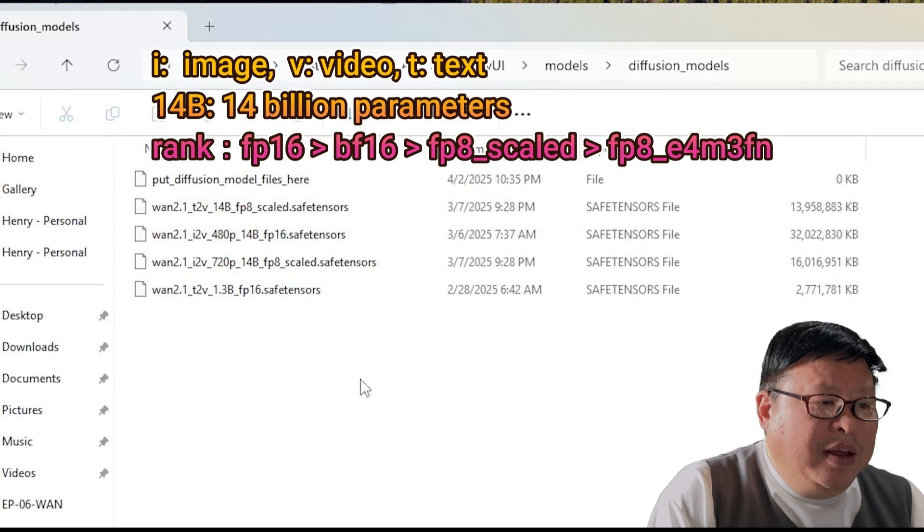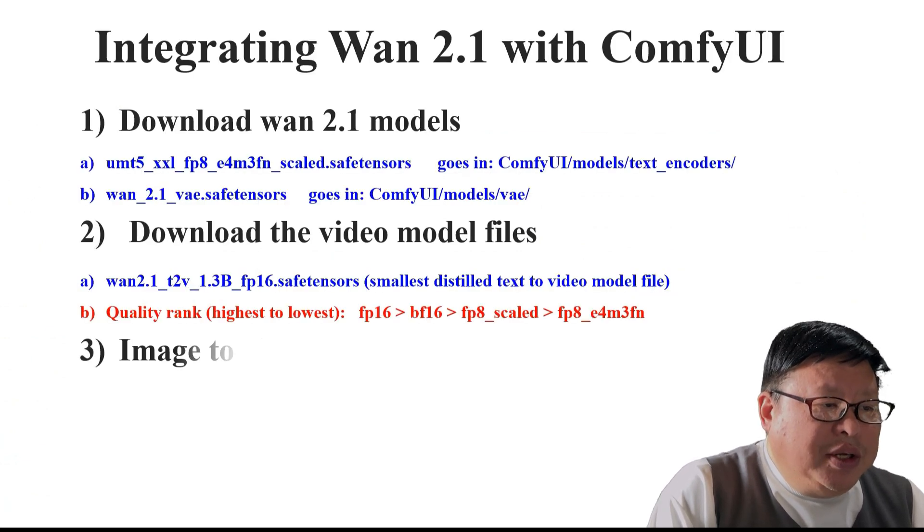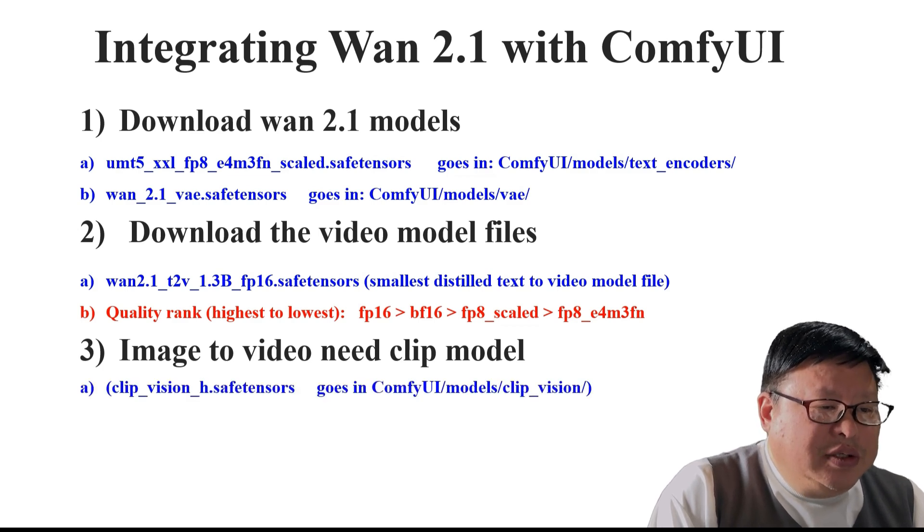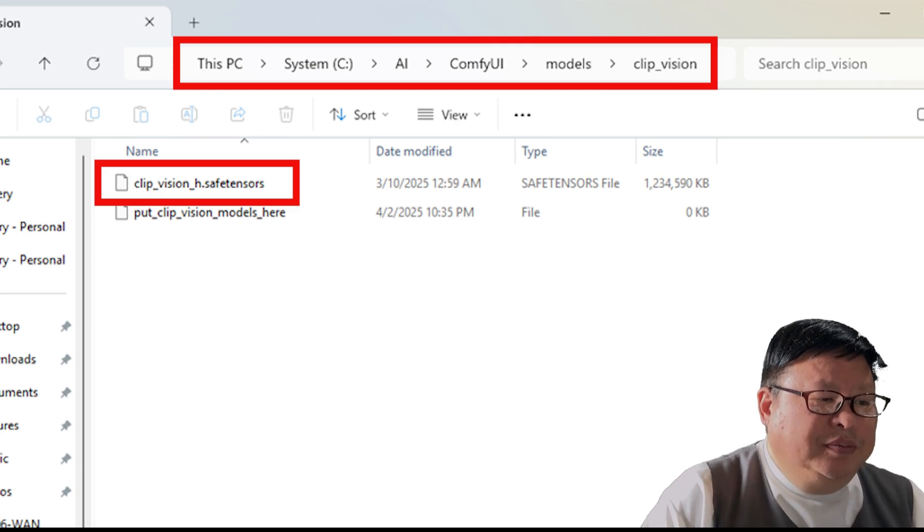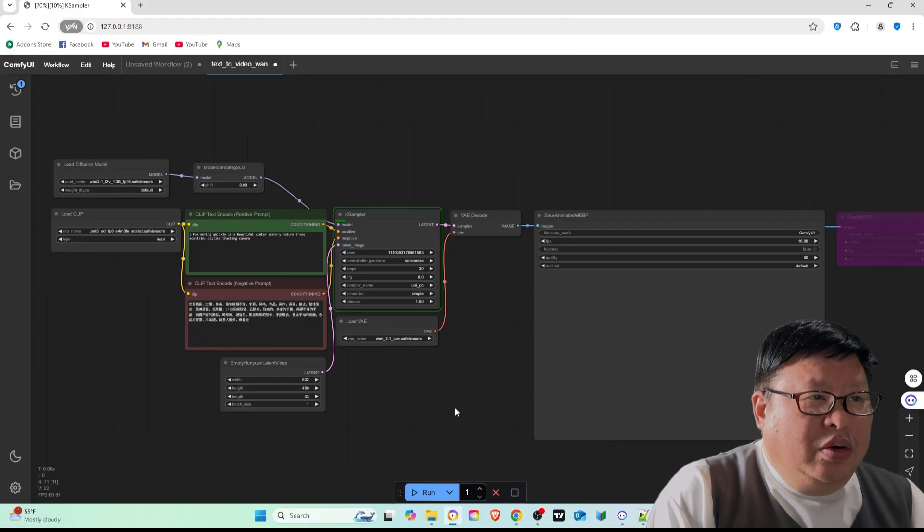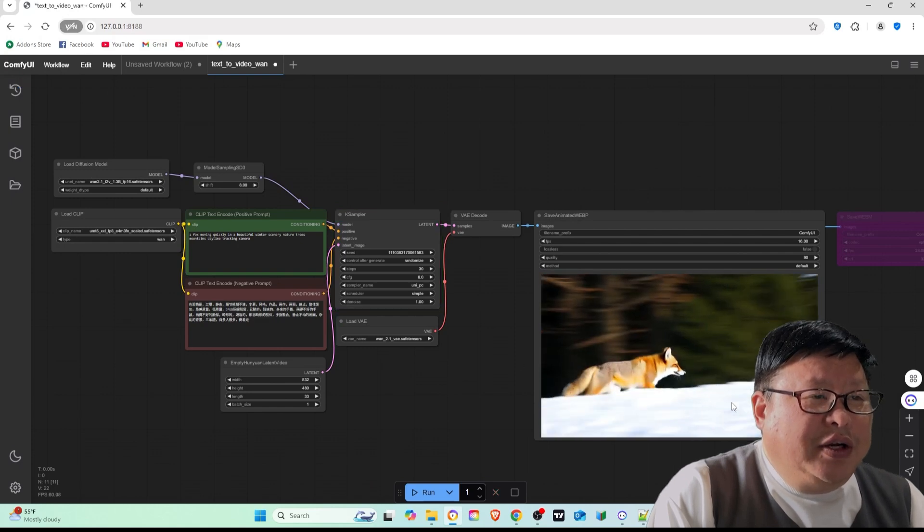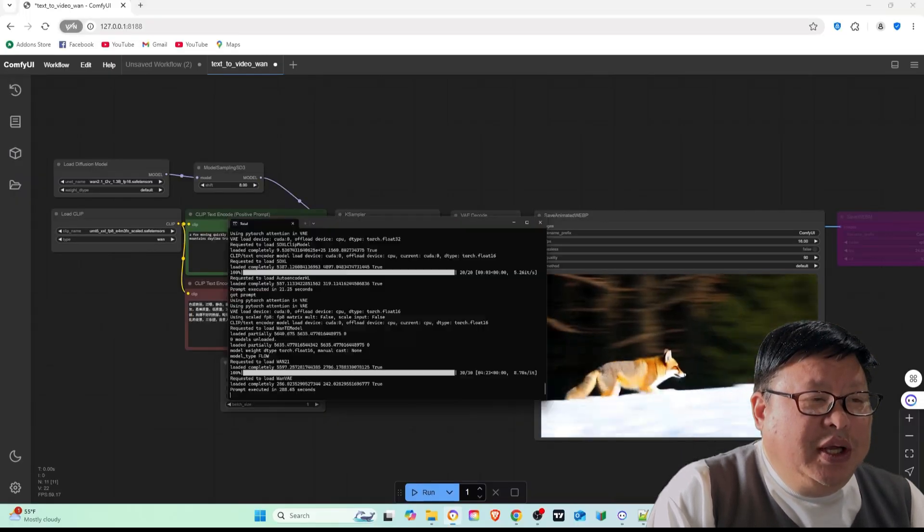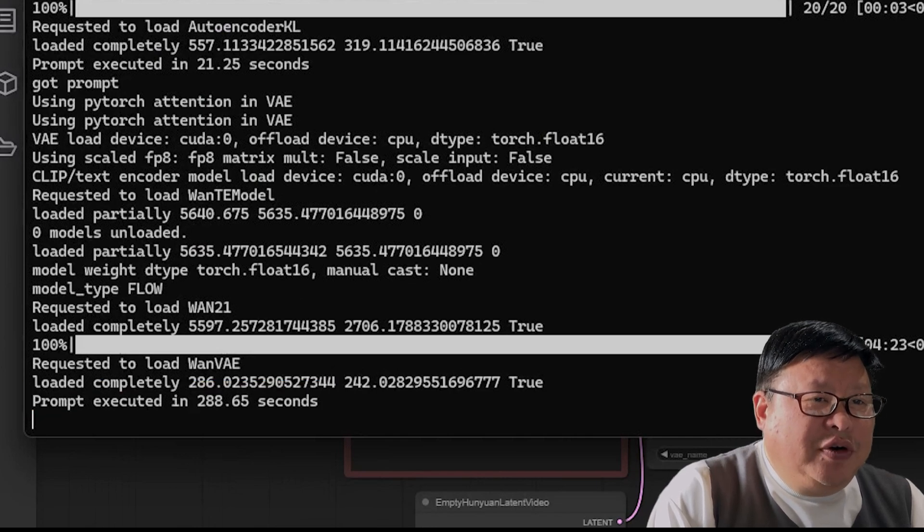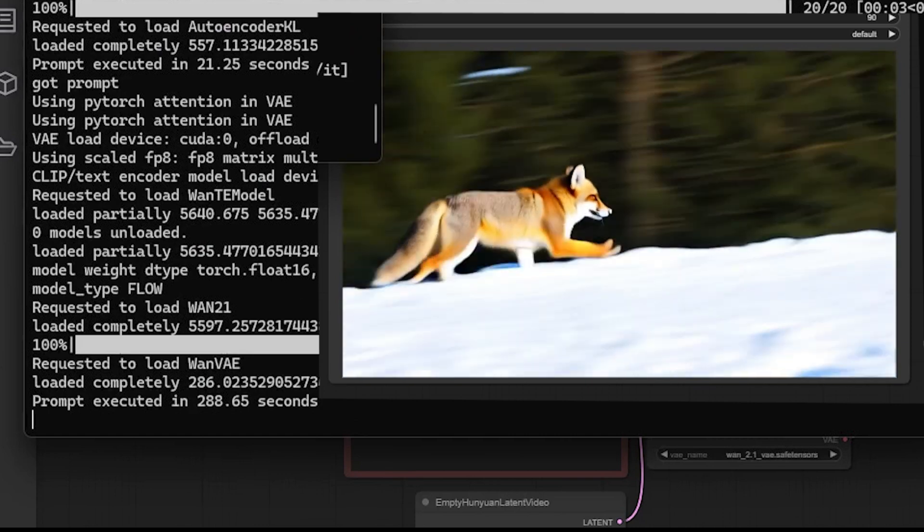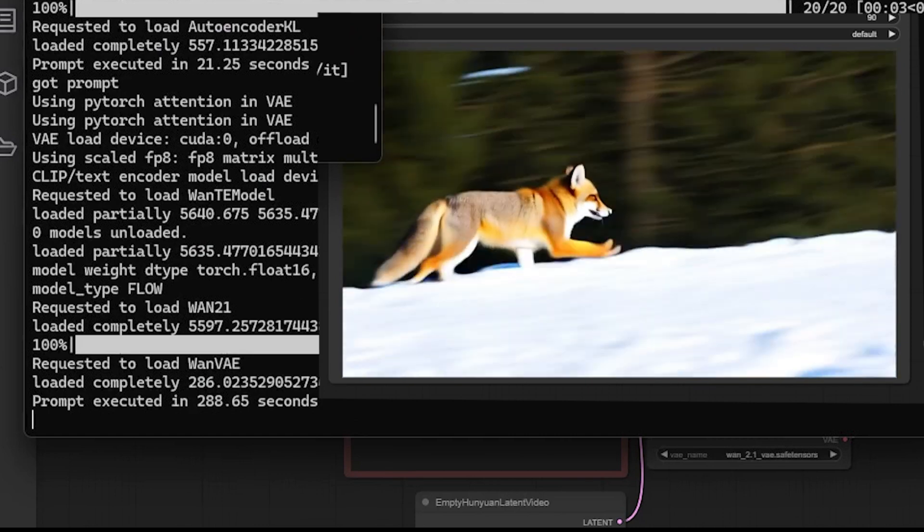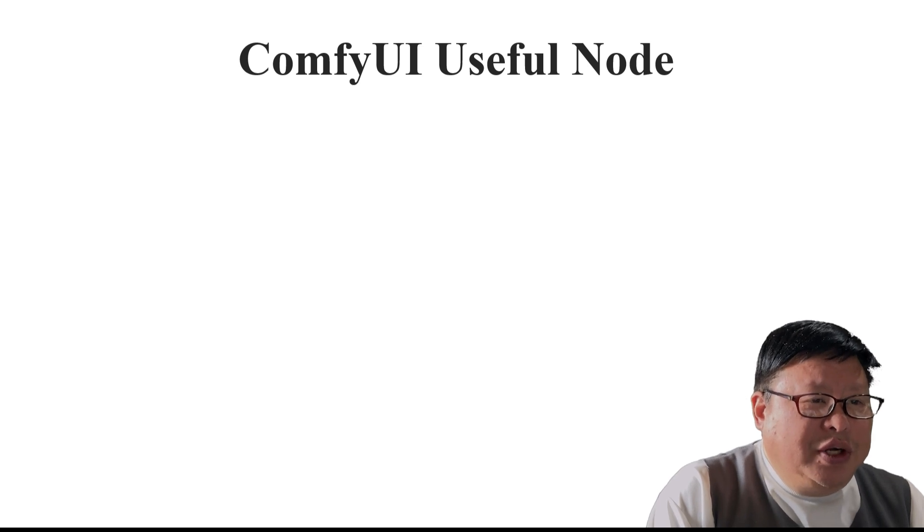Image to video generation: Download ClipVision H safe tensors and place it in ComfyUI/models/clip_vision. Run video generation. Load workflow in ComfyUI, configure the settings and generate your video. It took me 289 seconds, 4 minutes and 49 seconds, to generate a 832 x 480 x 33 frame video.